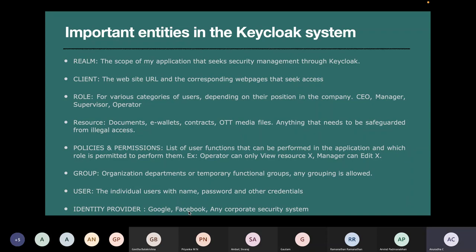There is also the concept of groups in Keycloak where your organizational hierarchy can be combined with the policies and permissions. For example, Anuradha is a manager in the finance department — she has full control over all documents belonging to the finance department. But for documents belonging to logistics or engineering, she cannot even open them. By having a group hierarchy, you can give users selective permission for specific sections of your resources.